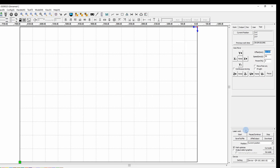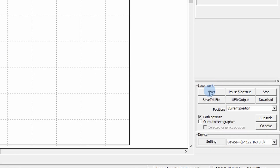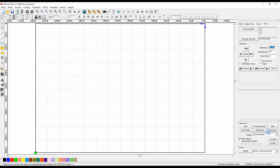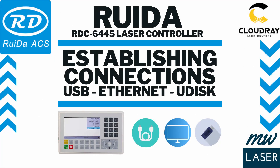Lower down on the right hand side we have the laser work section where we're able to start, pause, cancel, or stop our job on the laser machine, as well as saving files to a USB drive and outputting them to transport to your laser machine. We also have the device settings down lower — if your device is not listed, I recommend looking at the videos I created for RUIDA on establishing connections via Ethernet, USB, or Udisk.